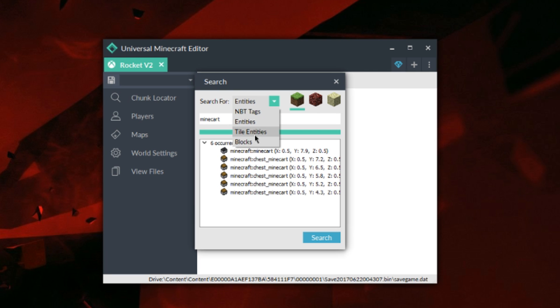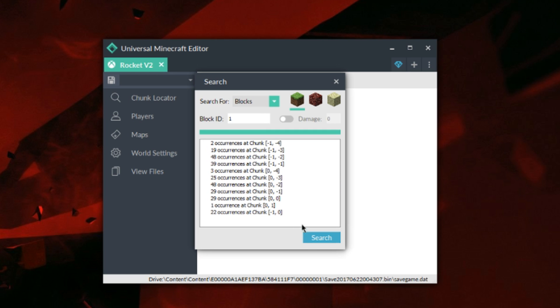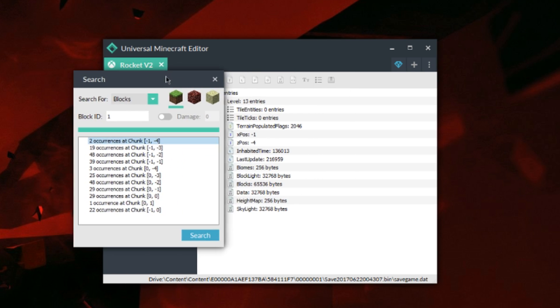As well as that, I could do this if I wanted to find something like stone or something like that. I can just type in one, press search, and as you can see it gives me places where the stone is. I can just go ahead, click on it, and it'll pretty much just bring up the chunk where it is, as you can see right here.